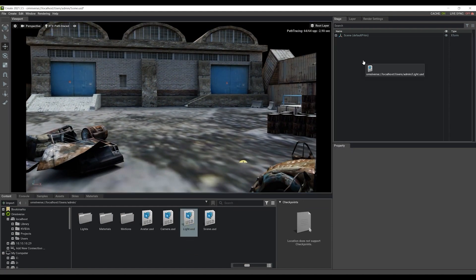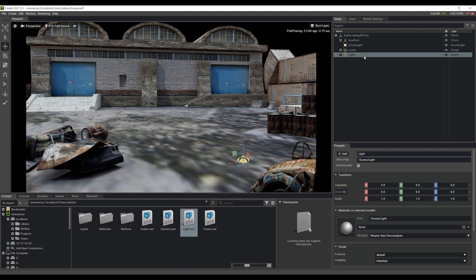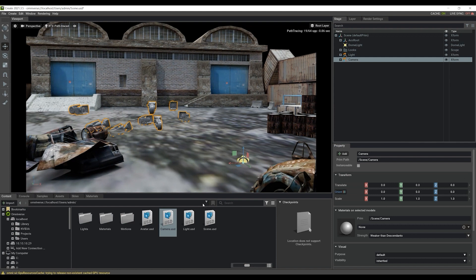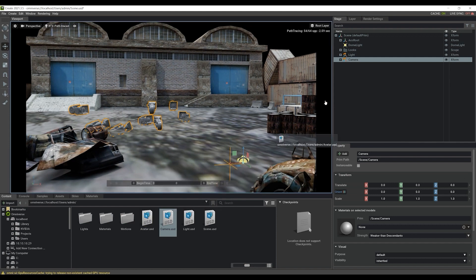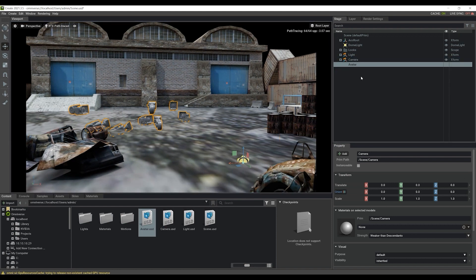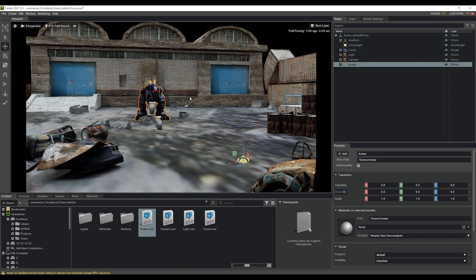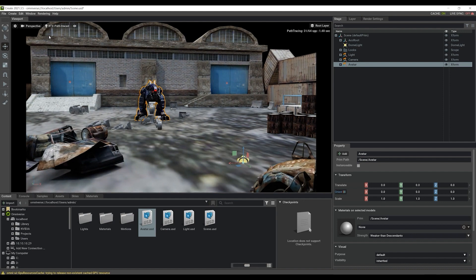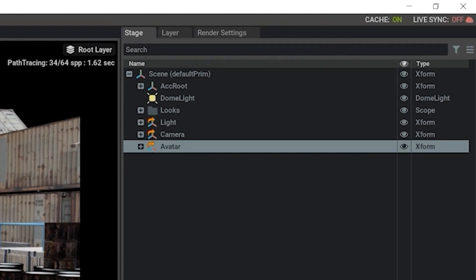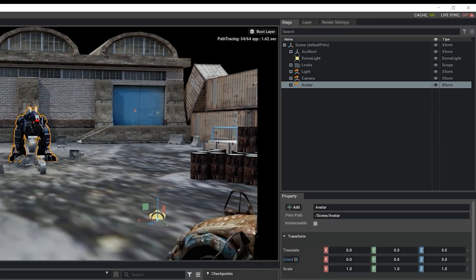We're using the reference method to bring objects into our scene here, which allows us to update the content via the live sync feature. You'll see each item dragged into stage has an arrow icon to the left, which indicates that it's compatible with this feature. It's important to take note of these different methods of import when importing into Omniverse.